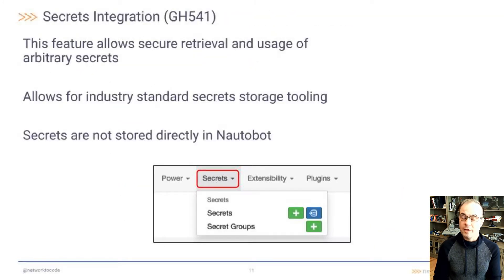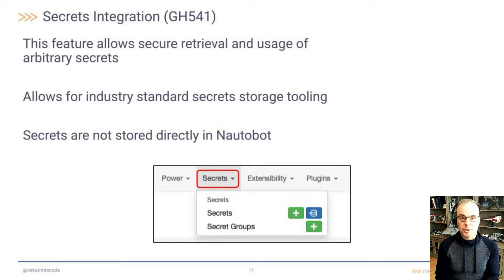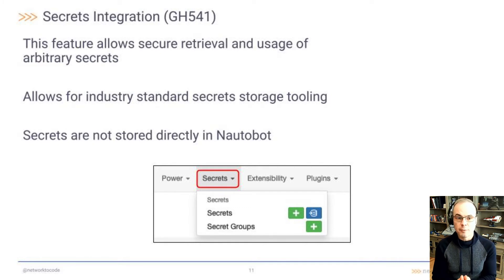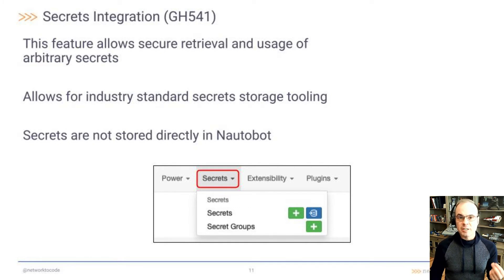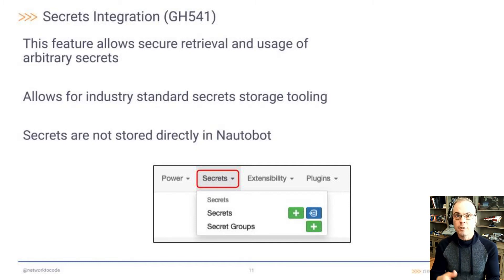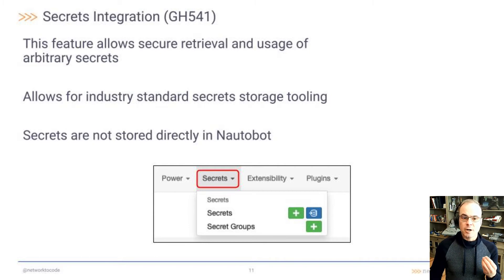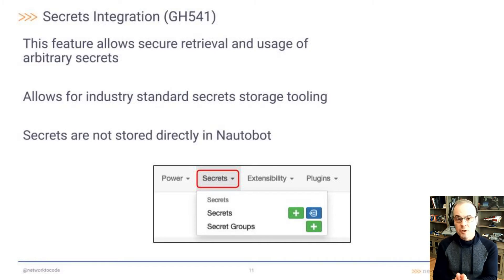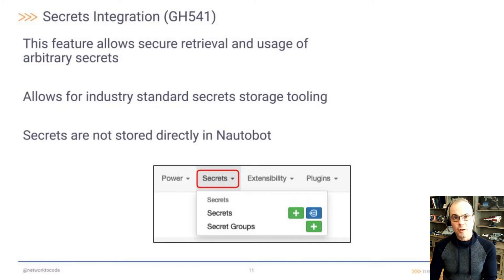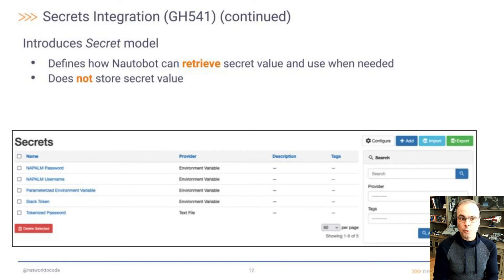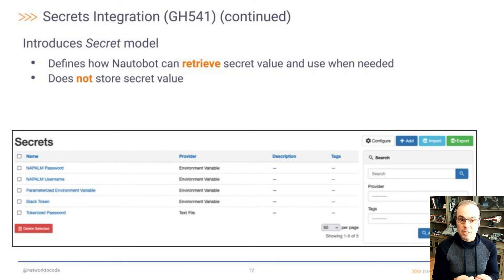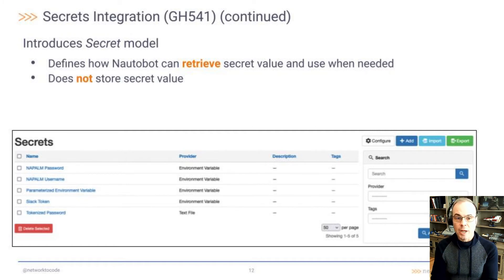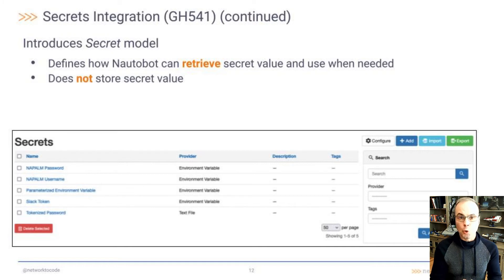GitHub 541, this is a really big feature. It's secrets integration. This feature allows secure retrieval and usage of arbitrary secrets. It allows for industry-standard secret storage tooling and allows Nautobot to interact with those industry-standard secret tools. The secrets are not stored directly in Nautobot. Rather, this feature allows Nautobot to interact with the tools, the industry-standard tools that store the secrets. In this feature, we introduce the secret model. The secret model defines how Nautobot can retrieve a secret value and use that value when needed. Again, this does not store the secret value in Nautobot.